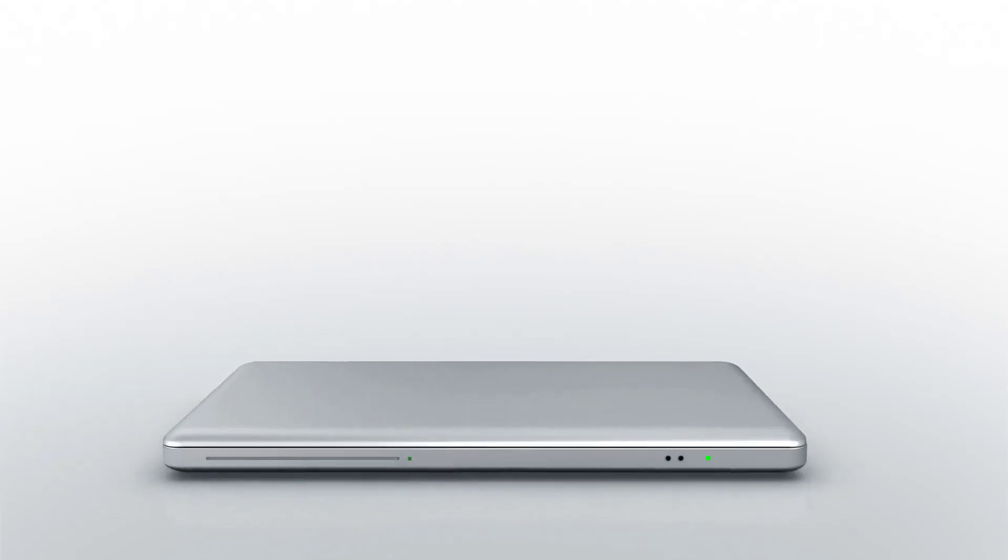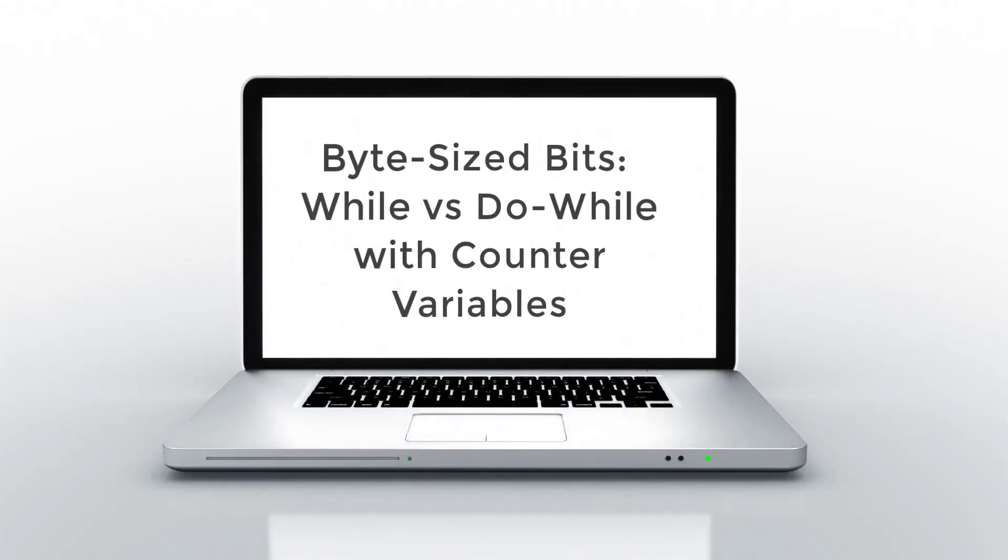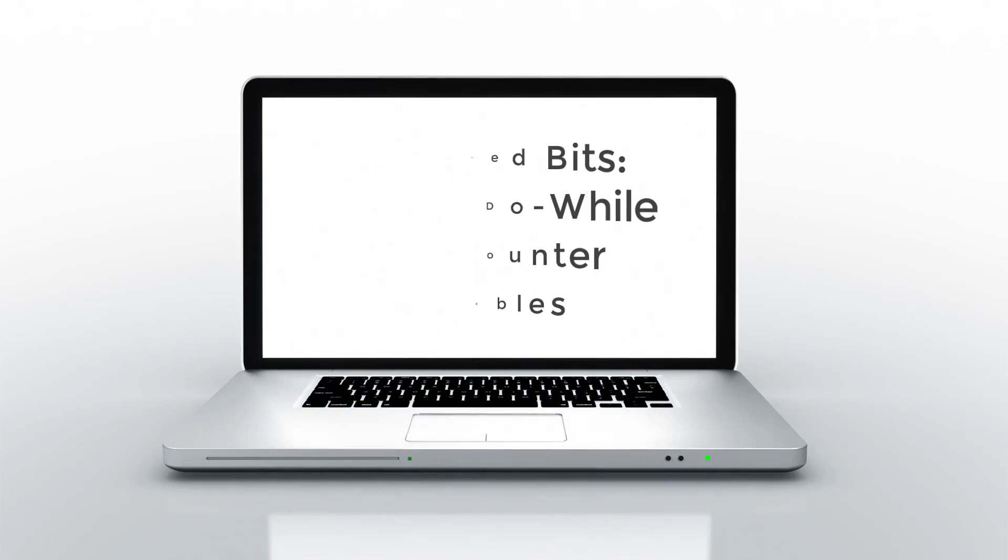Hi everyone. In this bite-sized bit, we're going to discuss while loops and do while loops, specifically with counter variables. Let's go ahead and get started.